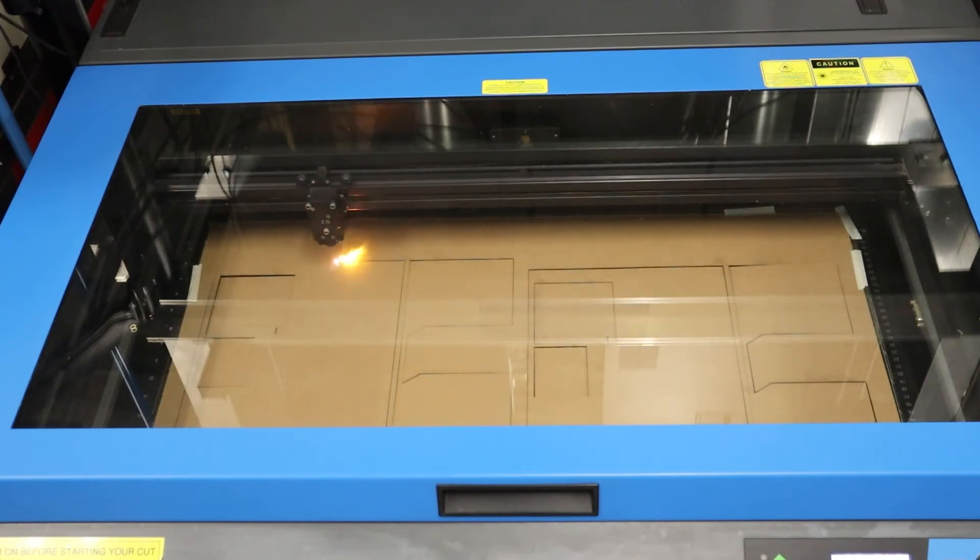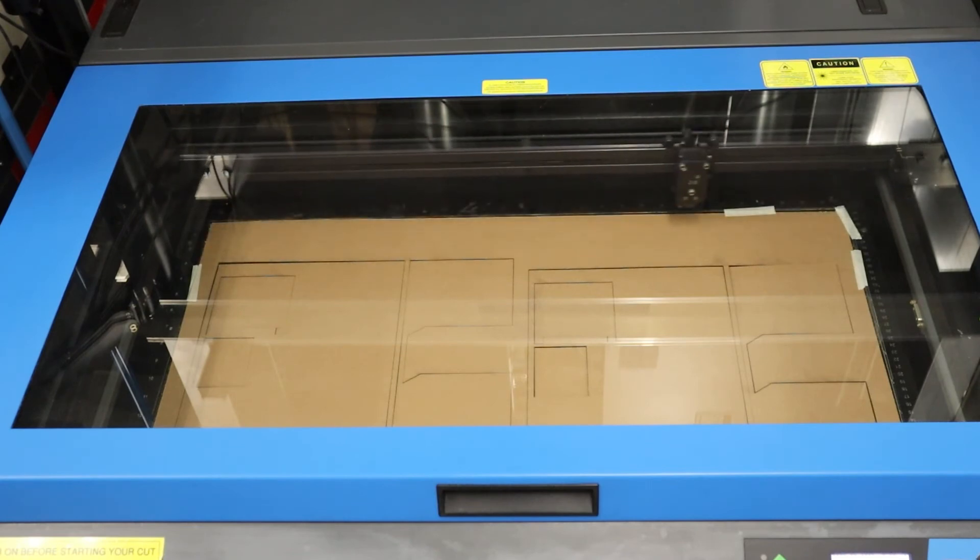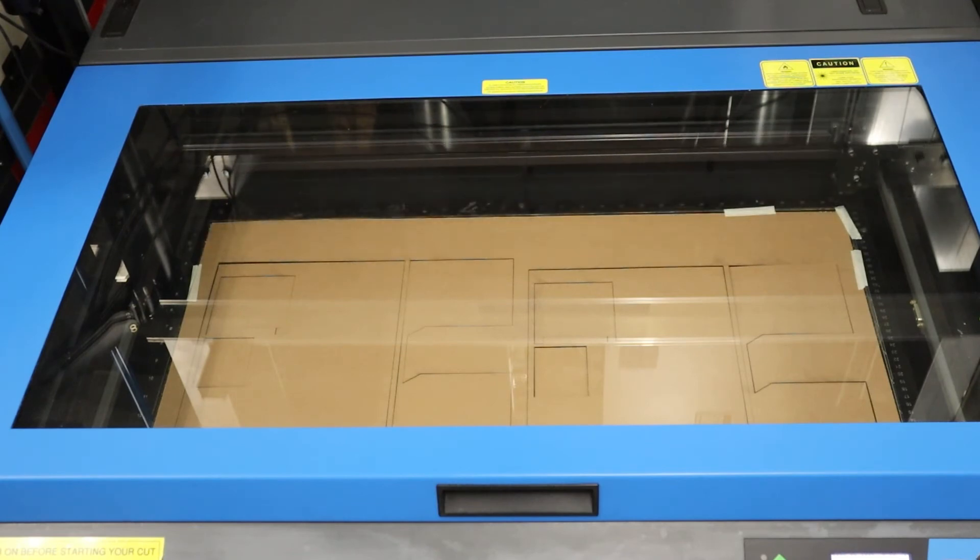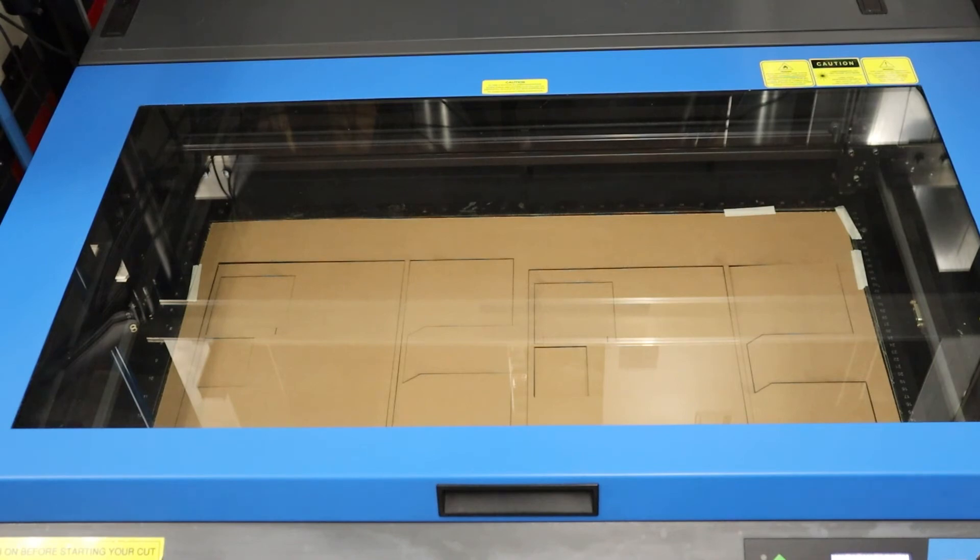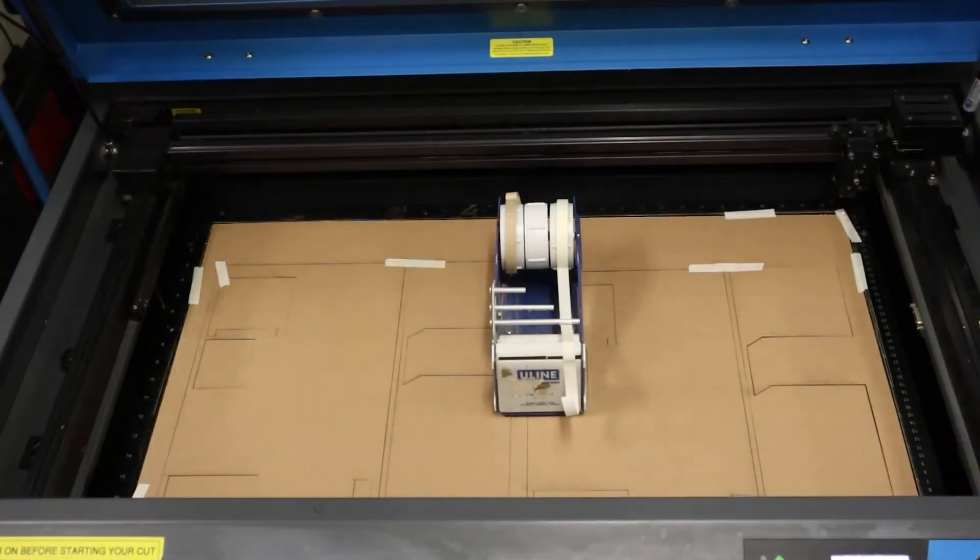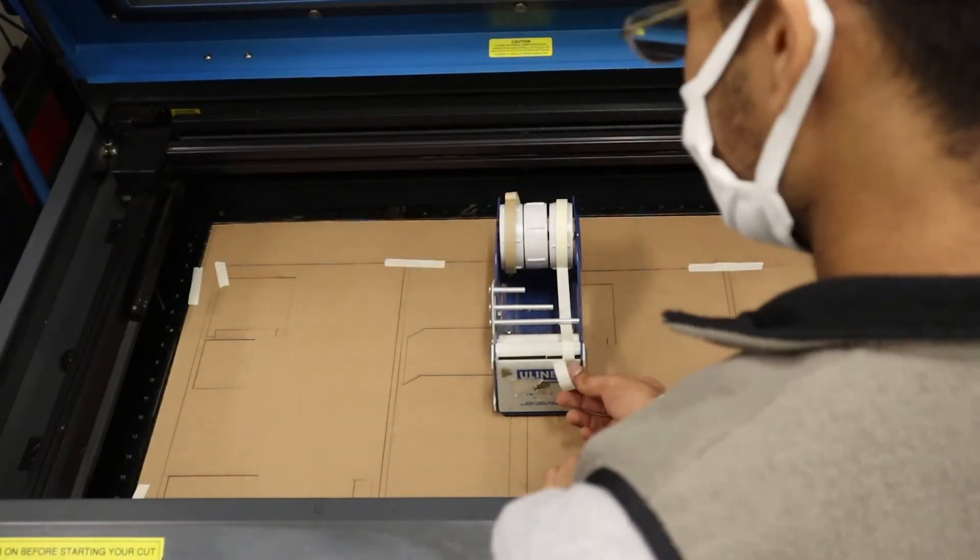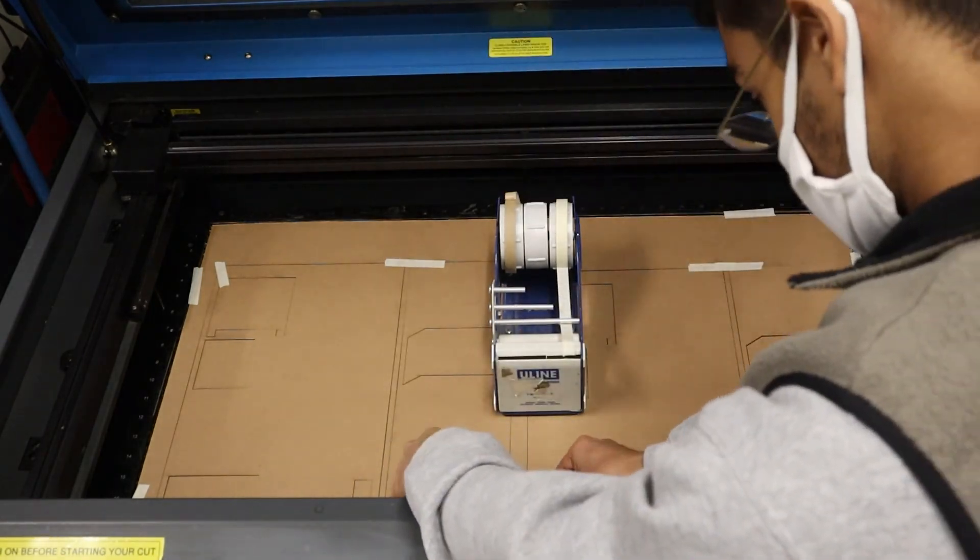As you're waiting for your sheet to be cut, you'll know it's done when the laser travels to its home position in the top right of the machine. Once you're finished cutting, don't just open up the door due to fumes. Wait at least 10 to 30 seconds for the fume chamber to clear out. After this, open the door and pull everything out.